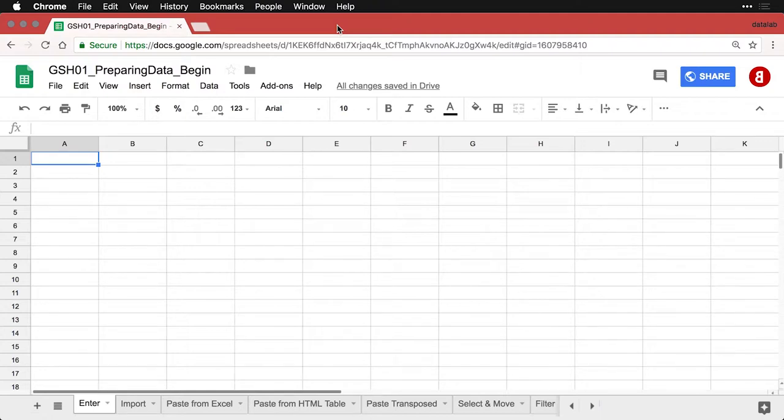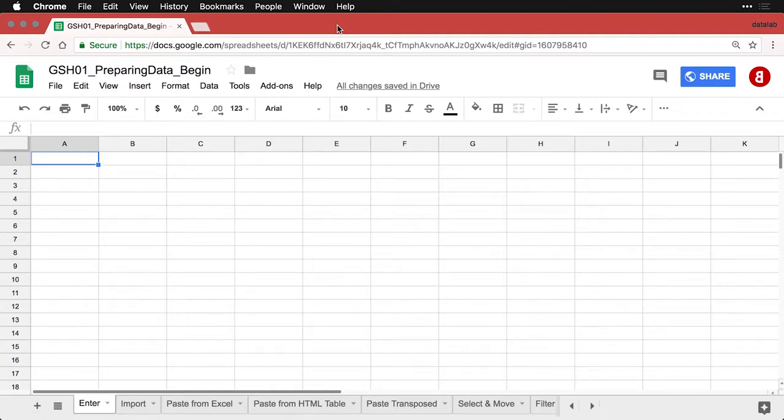First off, you want to have what's called tidy data. That's a term developed by Hadley Wickham, who works with the statistical programming language R. It means that a variable is the same thing as a column and that a case is the same thing as a row, and there's no funny business going on in your sheet.